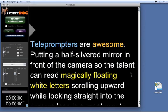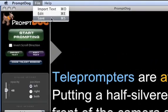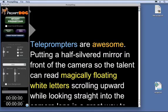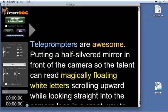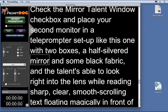After editing your script, you can save the edited version to your hard drive and load it back in anytime. PromptDog also has search boxes in both the Edit window and the main Operator window to instantly jump to any spot in the script.